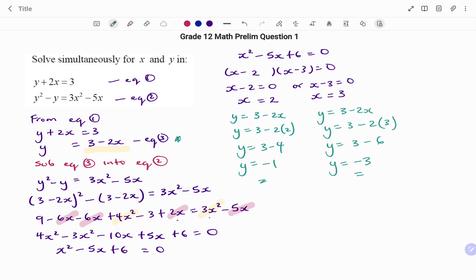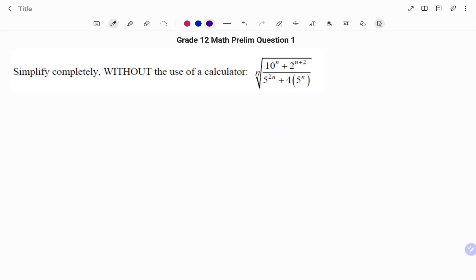When x equals 3, using equation 3: y equals 3 minus 2 times 3 equals 3 minus 6, so y equals minus 3. Now for the last question: simplify completely without the use of a calculator — the 2n-th root of 10 to the power of n, over 5 to the power of 2n — with numerator 10 to the power of n plus 2 to the power of n plus 2, all divided by 5 to the power of 2n plus 4 times 5 to the power of n.